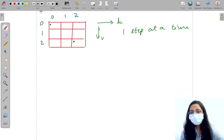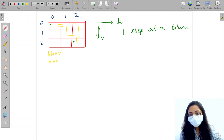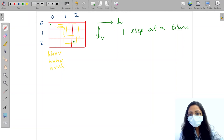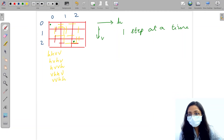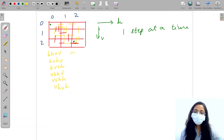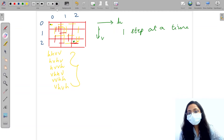So let's see what the possibilities will be. H, H, V, V is one. H, V, H, V will be one. And H, V, V, H can be another. Then we can also have V, H, H, V. We can have V, V, H, H. And we can have V, H, V, H. So these are a few possibilities to go from the start position to the end position in the array, and that is exactly what you need to do.